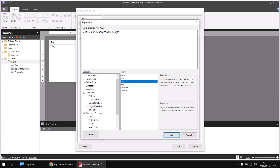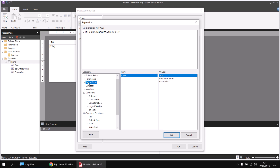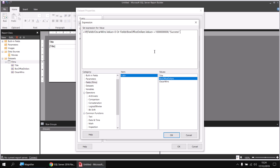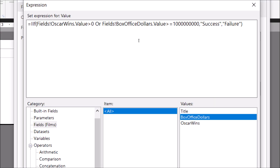I can double-click to insert OR, with a space on either side. Then I build my second condition: double-click box office dollars from the fields list, and type greater than or equal to one billion (a 1 followed by nine zeros). I then type a comma to move to the second parameter of the IF function and pass the word "success" — so if either condition has been met, I return success. Then another comma and in double quotes the word "failure" — so if neither condition returns true, the result will be failure.